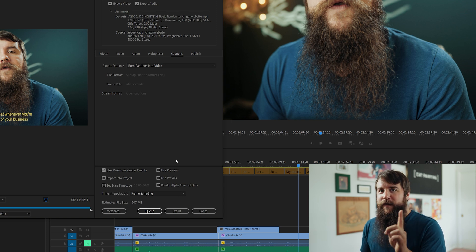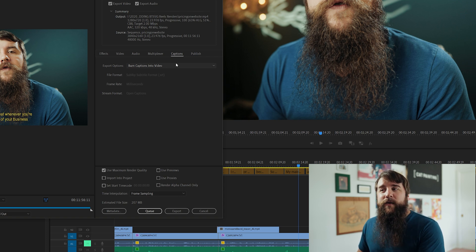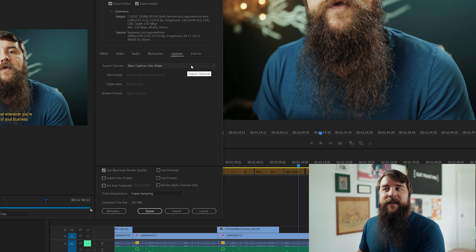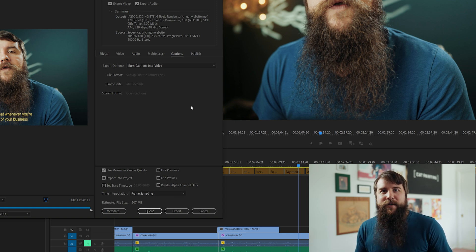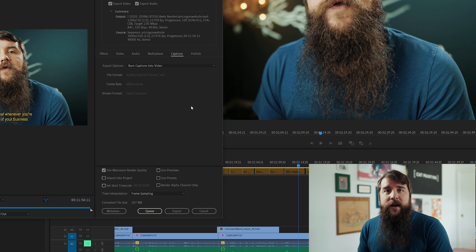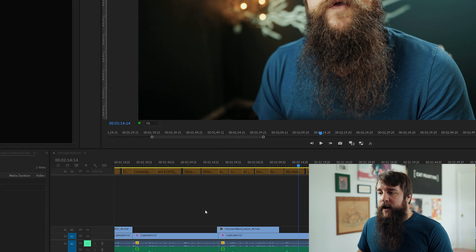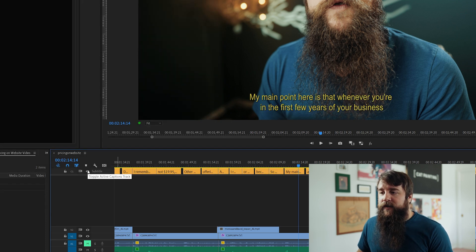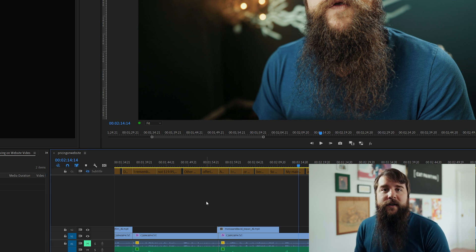Before we finish, I have one final warning for you. If you create captions for your video and then go to export but forget to go over to the captions tab, by default Premiere is going to choose to automatically burn captions into your video, meaning that you may get a surprise whenever you play your video and see captions. To keep that from happening, you can either select none in the export options, or you can cancel out of your export and click the little eyeball next to your subtitle track to hide all of your captions.